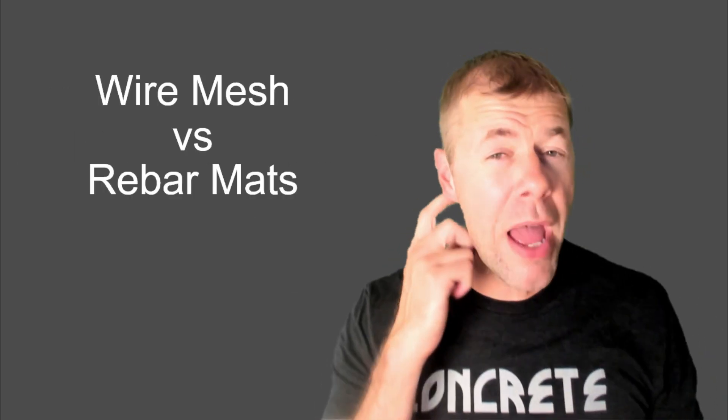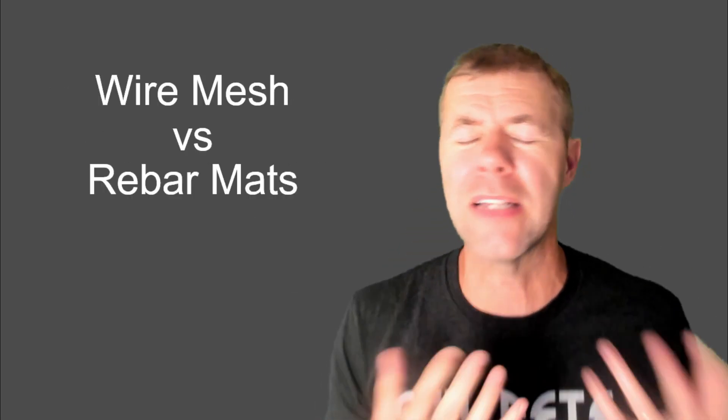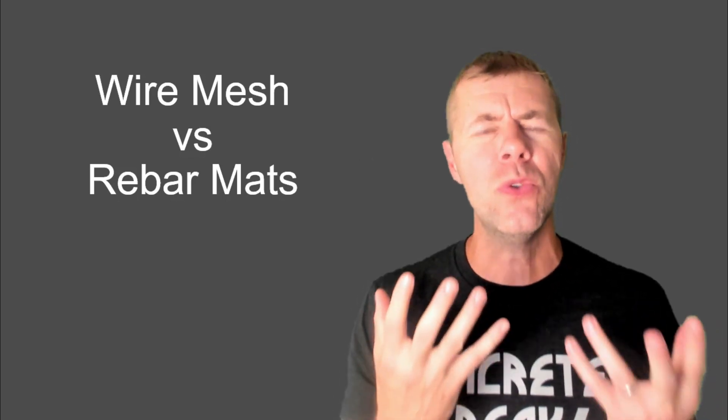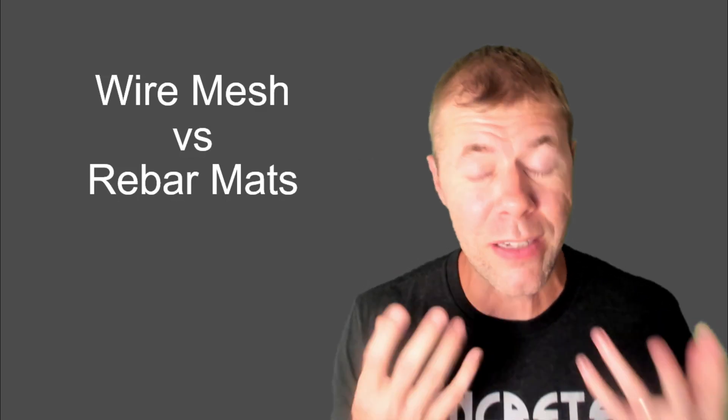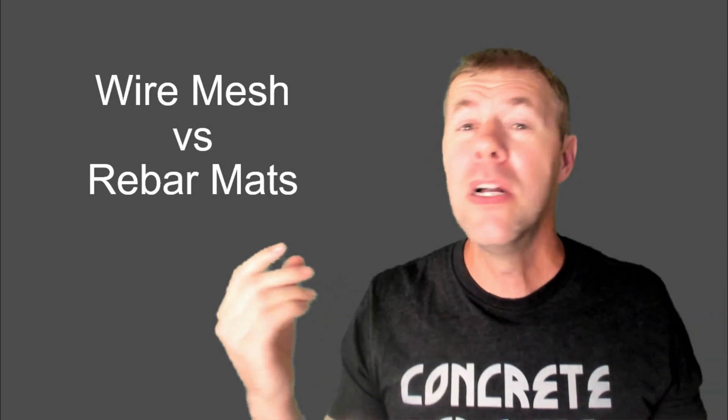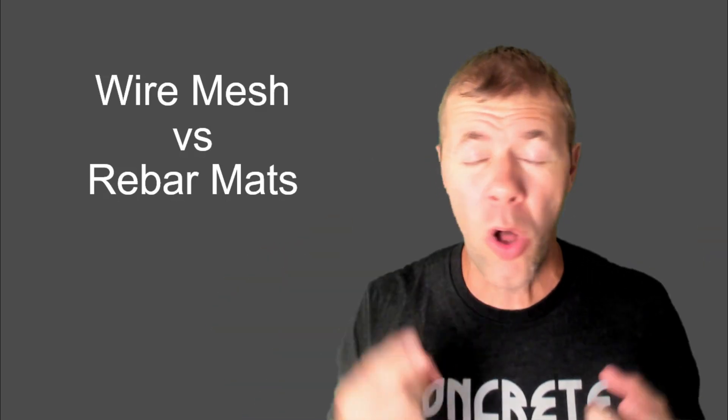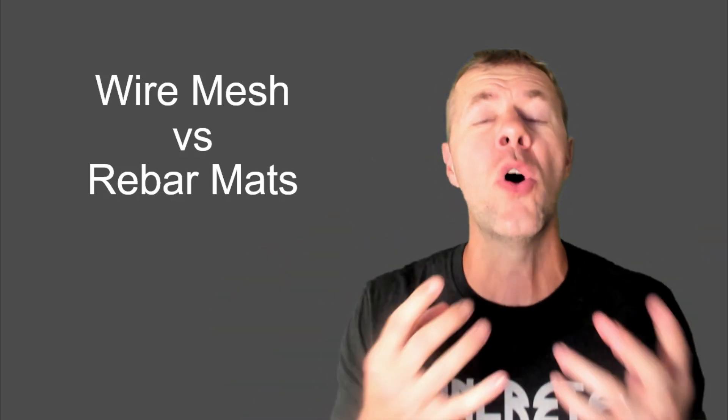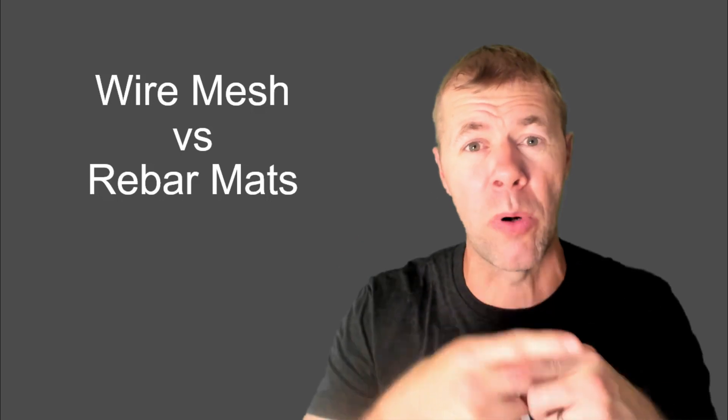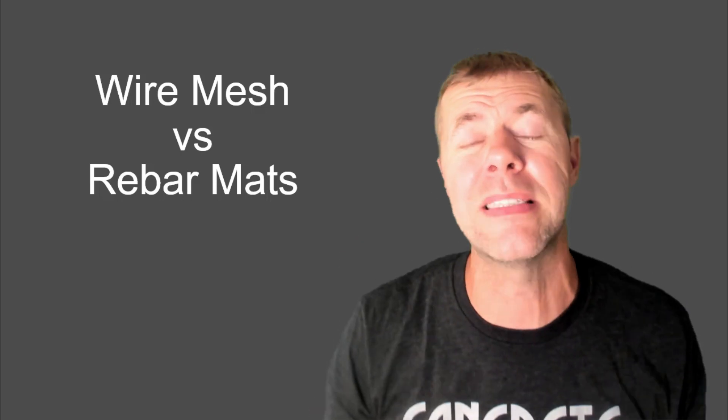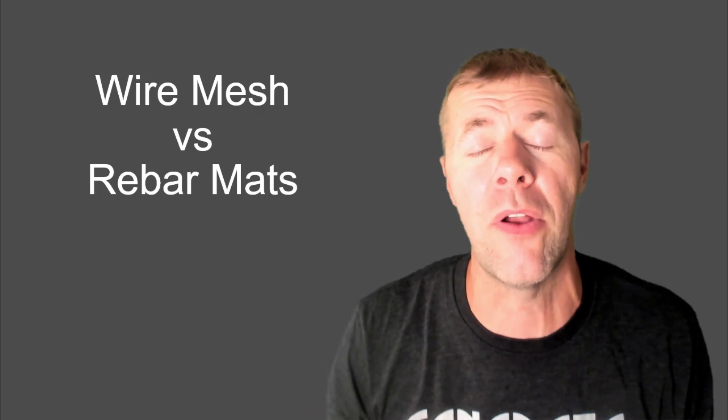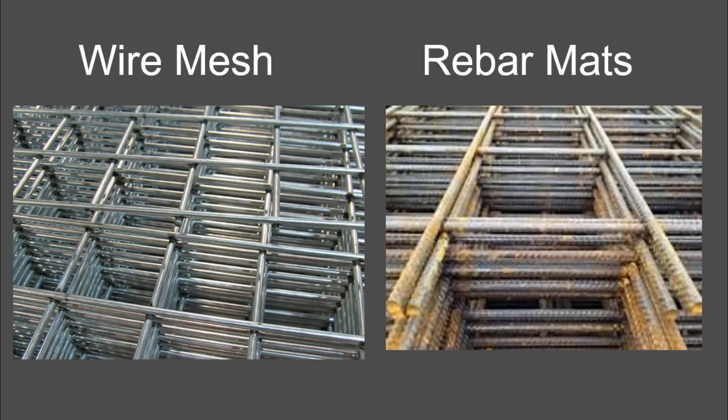Now, let's talk about wire mesh and rebar mats. Now, why do we use these or have these? Because a lot of people don't like getting all that rebar and don't like the labor of putting them down and tying them all together. So what these things do is they pre-weld or pre-fix these things together.